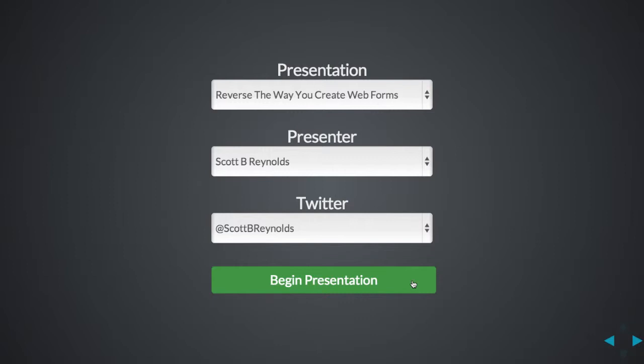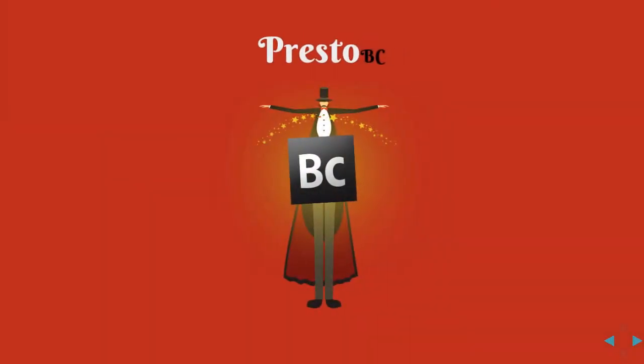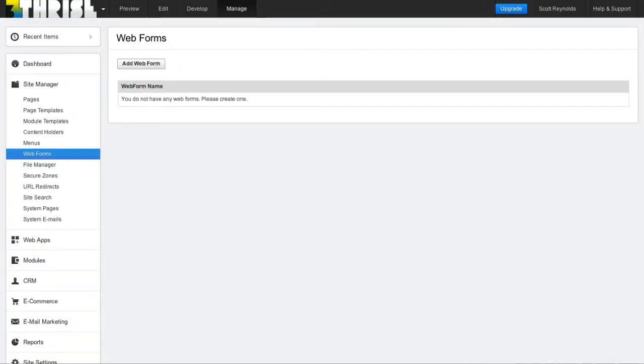I'm Scott Reynolds with Thryze and Presto BC and I'm going to show you how to create a web form that is automatically styled the way you want it as soon as you create it.